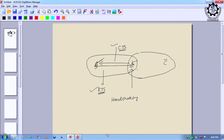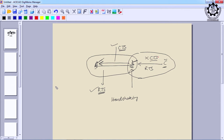By using this RTS/CTS handshake, the hidden terminal problem is resolved. In the hidden terminal scenario, if C tries to communicate with B while B is busy transmitting with A, B will not send a CTS back to C. This blocks C from transmitting data to B, effectively overcoming the hidden terminal problem.